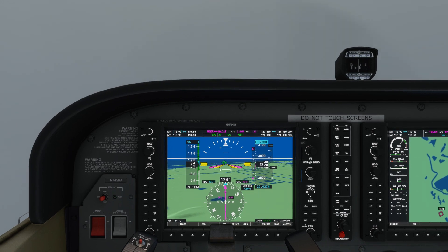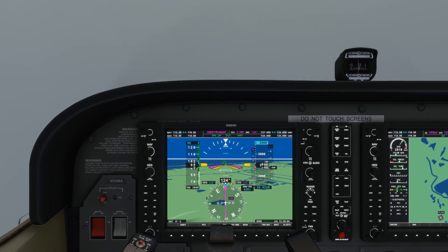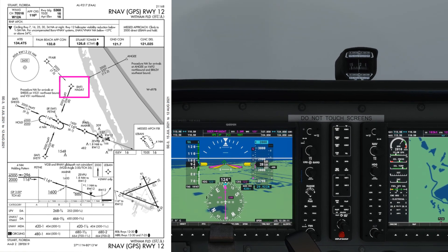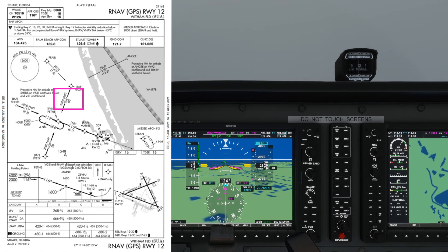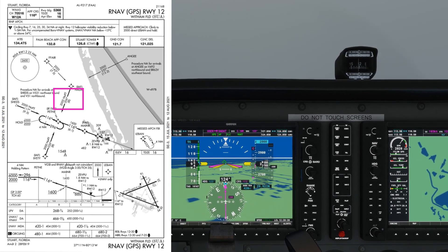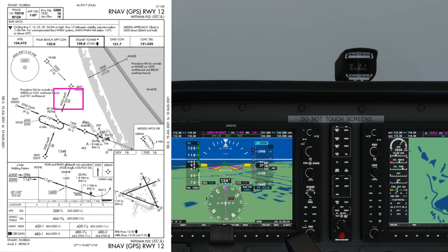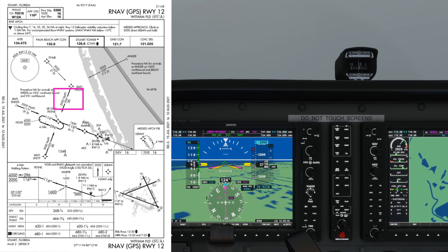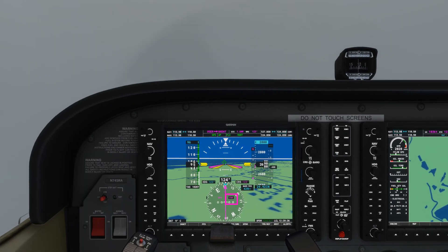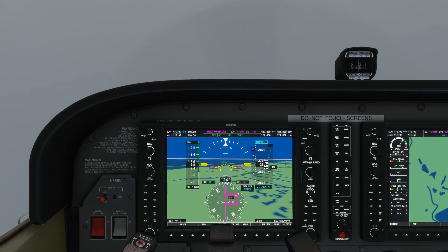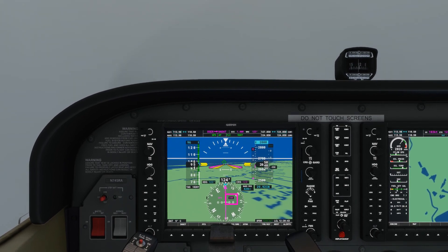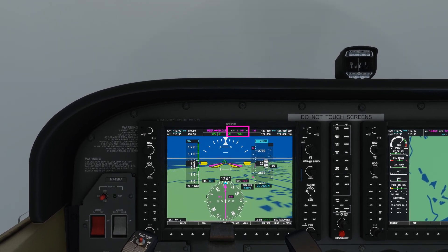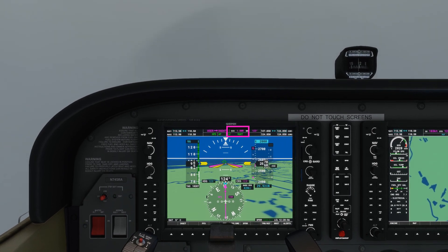The reason I'm descending to 2000 feet: on the chart, Hadat is the initial approach fix. After Hadat we make a right turn to heading 206 for 8 miles to Petney, and we can be at or above 2000 feet on this portion of the route — that's why I've initiated the descent. I'd expect the mode to be showing as terminal rather than en route, which makes the needle more sensitive, but unfortunately it doesn't seem to be simulated. We're now inside a mile from Hadat, making that right turn shortly.